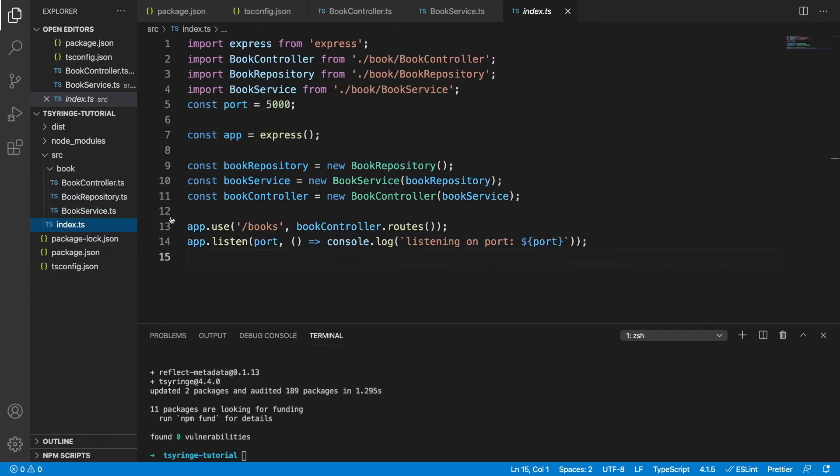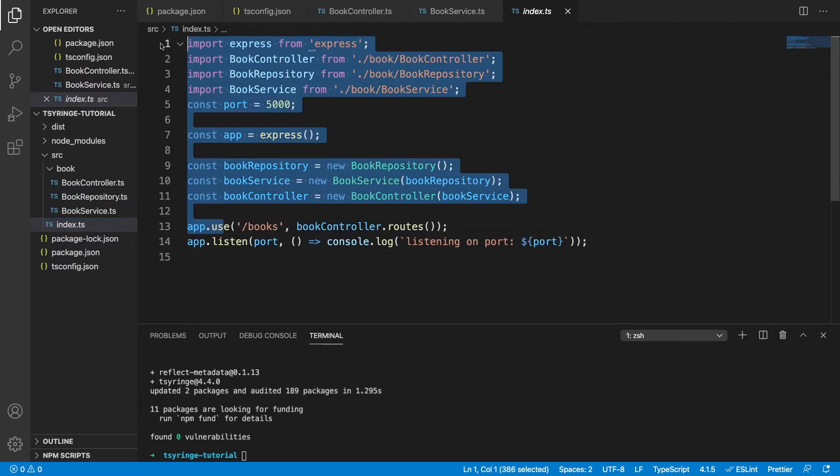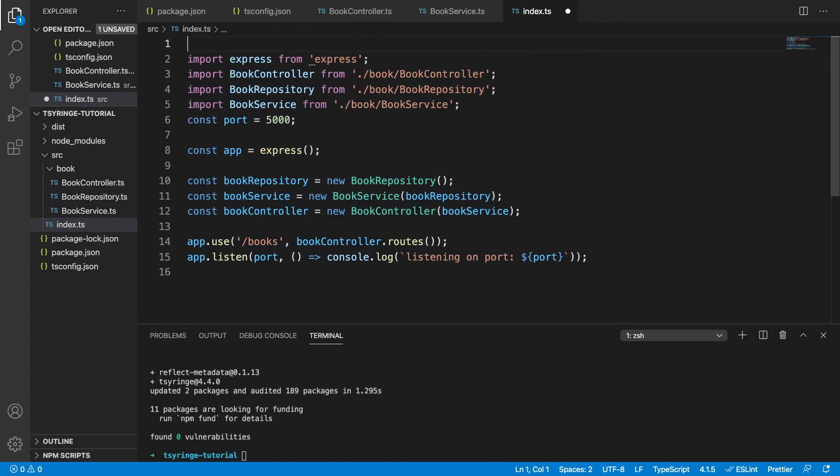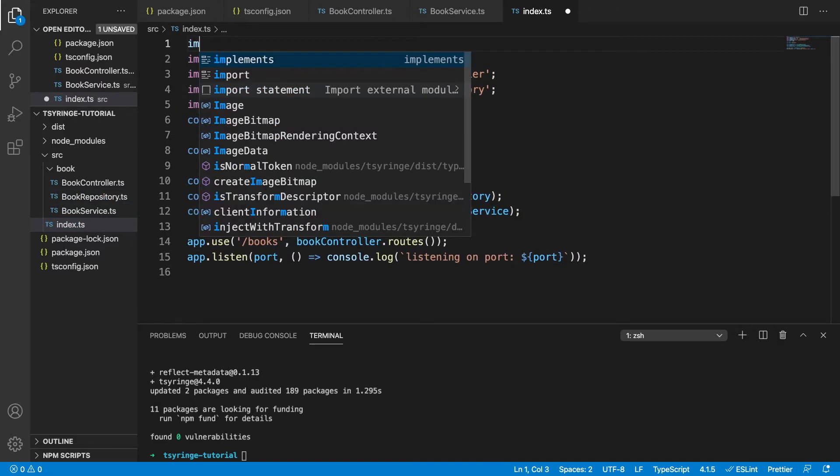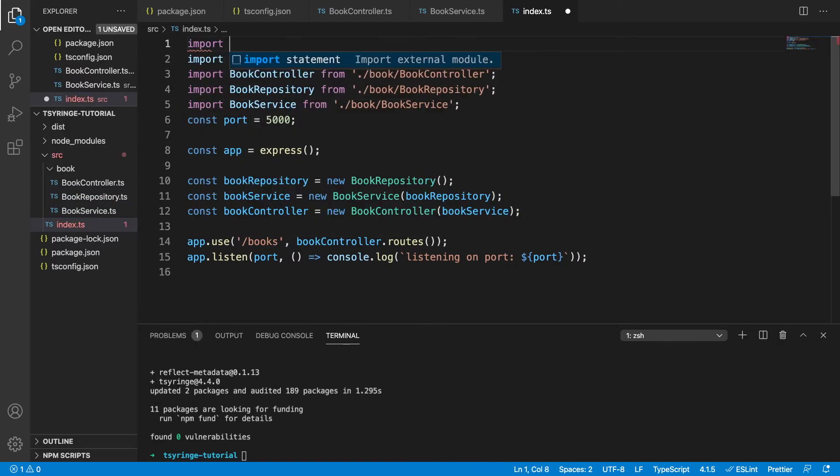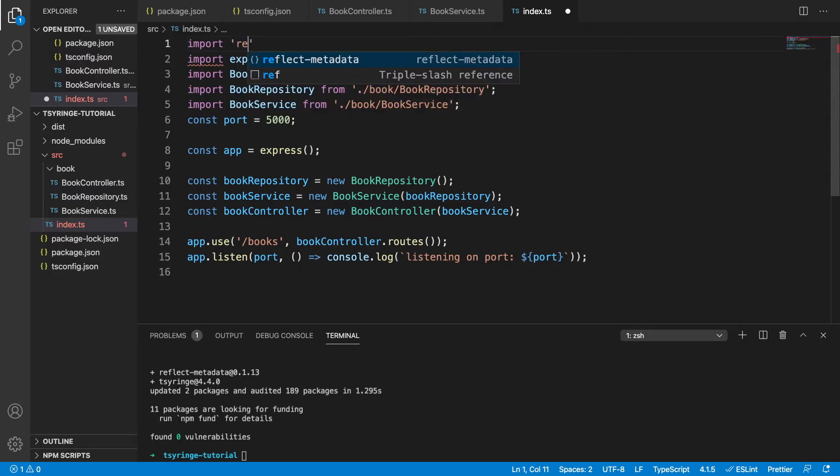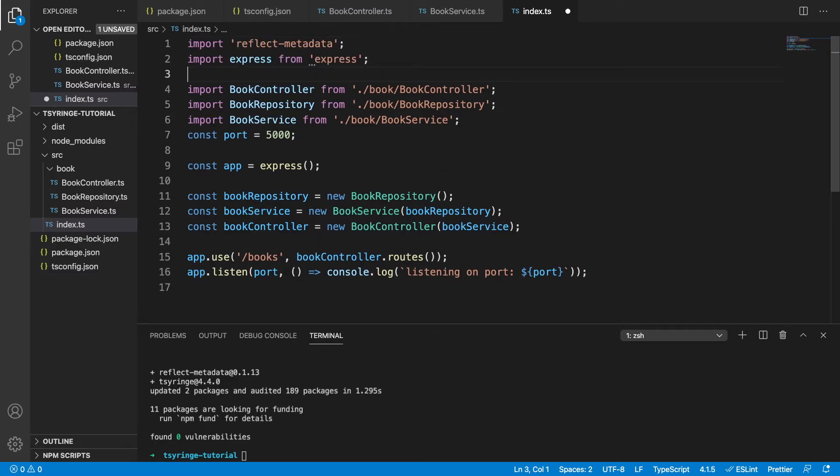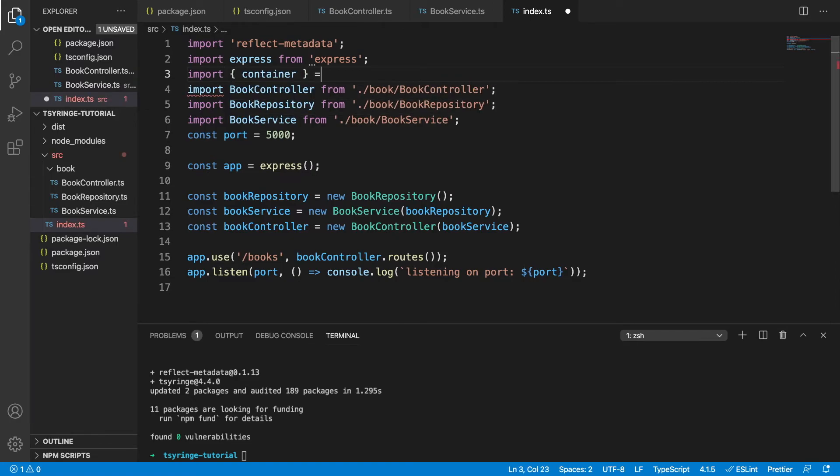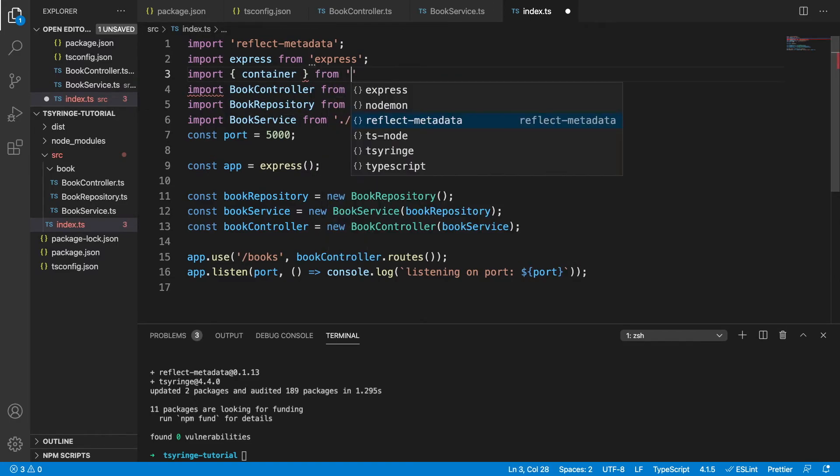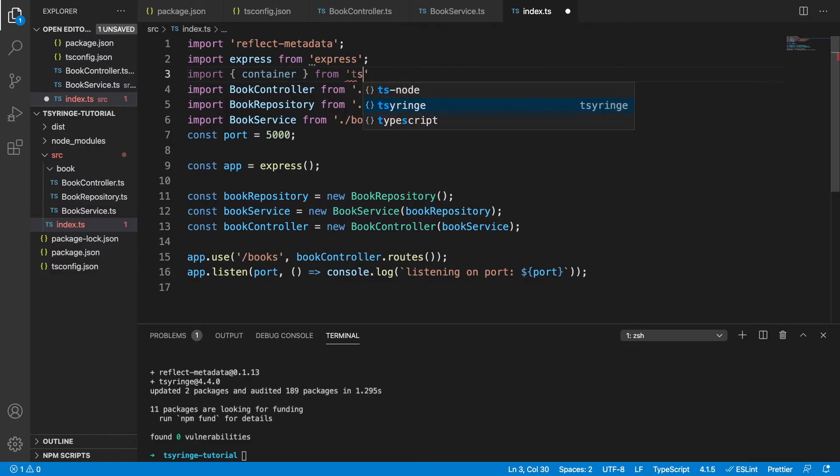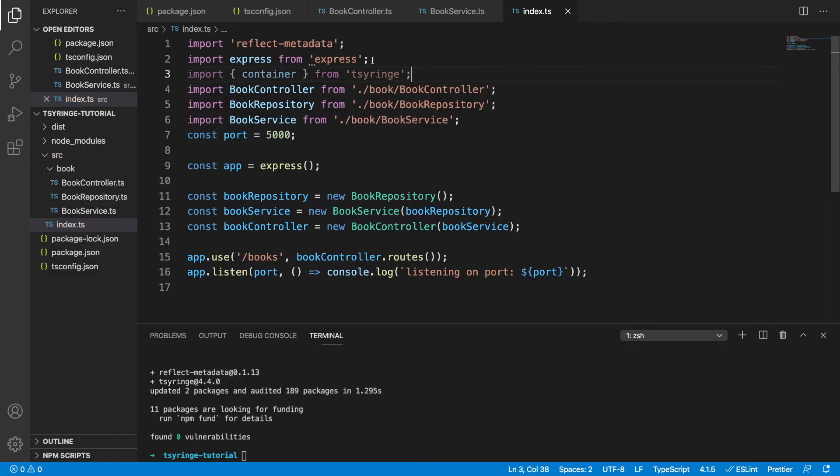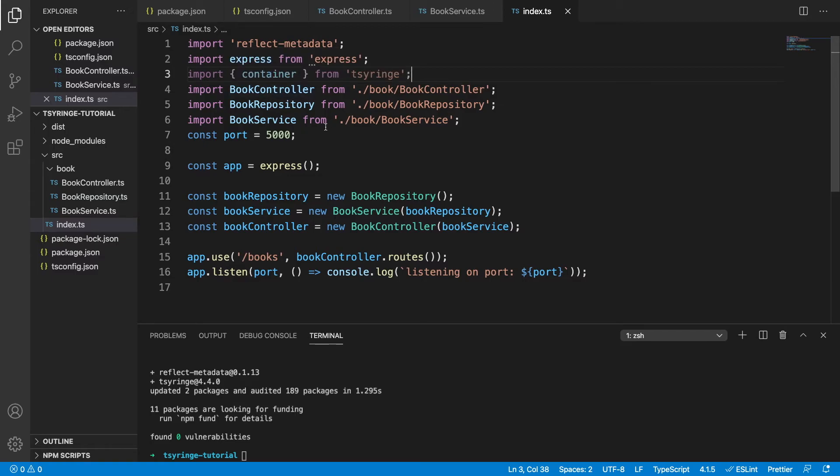The last thing we need to do, and you can see how simple this is, is we need to import reflect-metadata here. And this is just going to allow some of the decorator stuff to work. And then we need to import container. And this is our dependency injection container from tsyringe. So this is going to allow us to retrieve and resolve some instances from the dependency injection container.